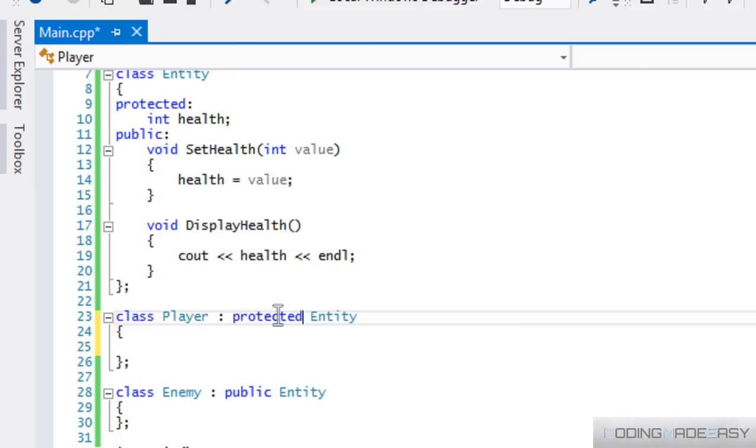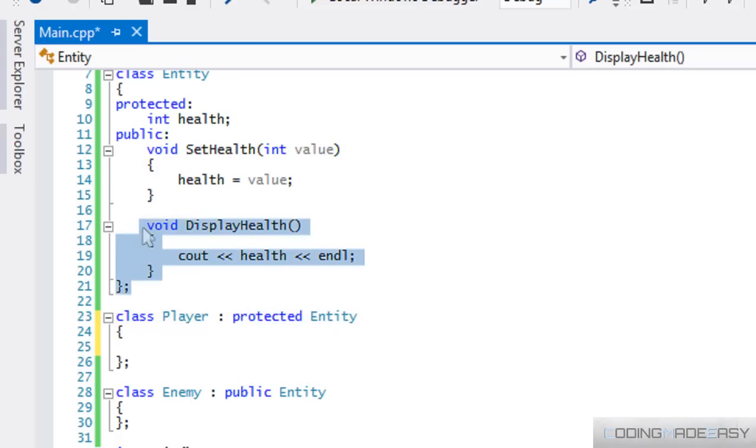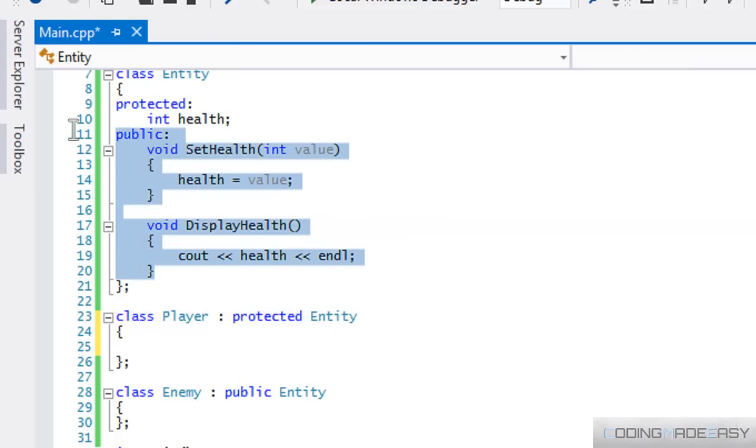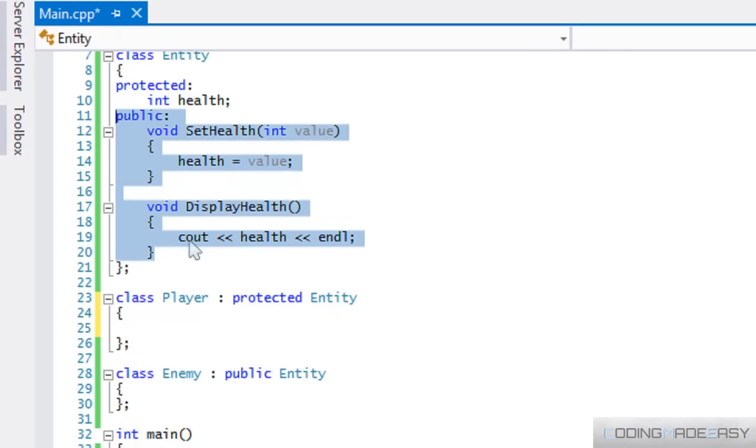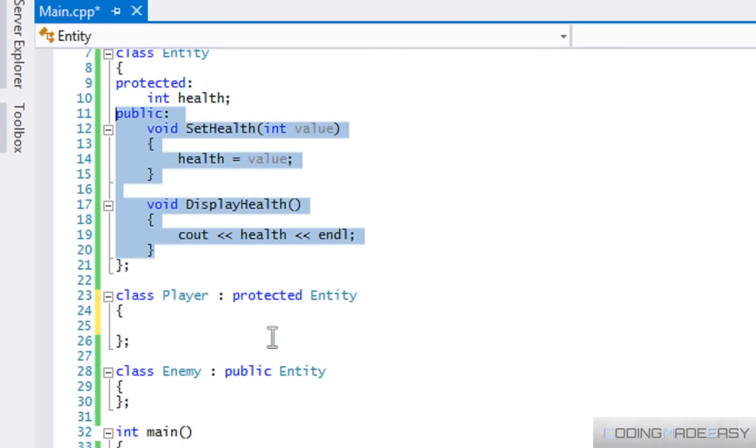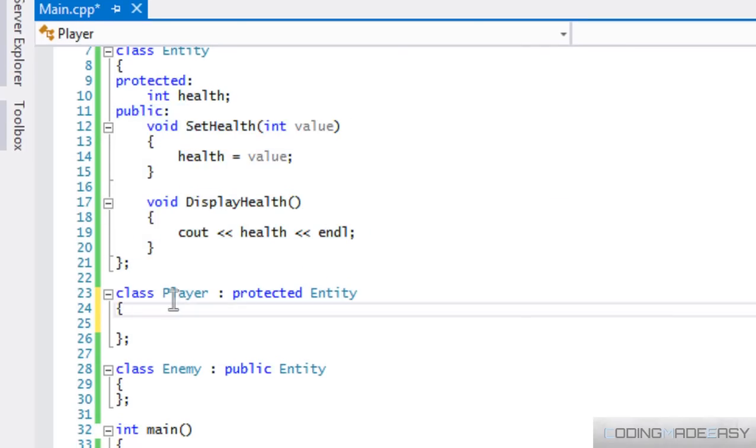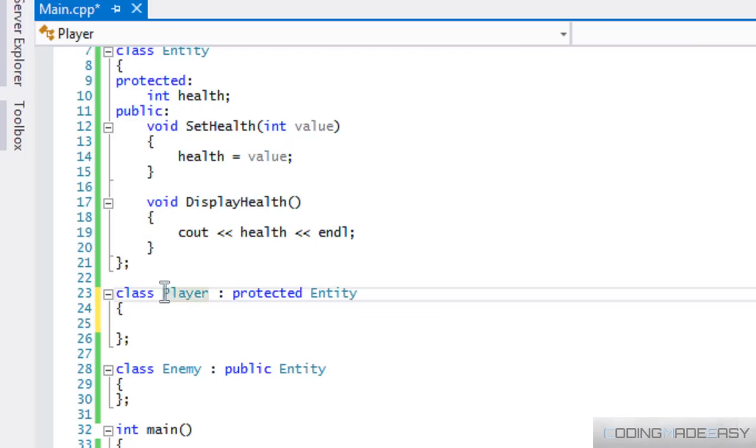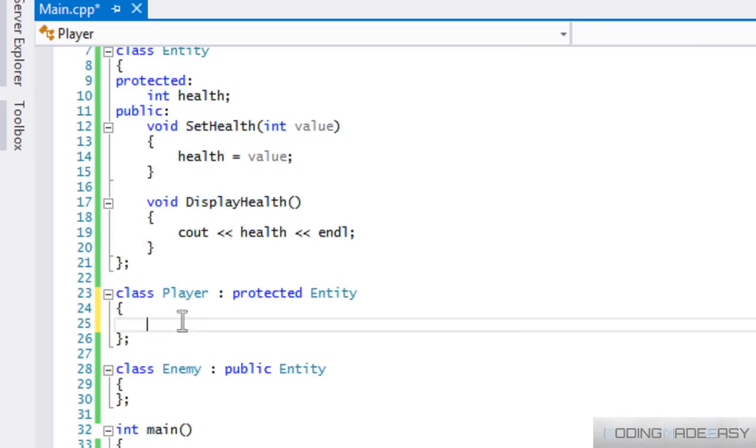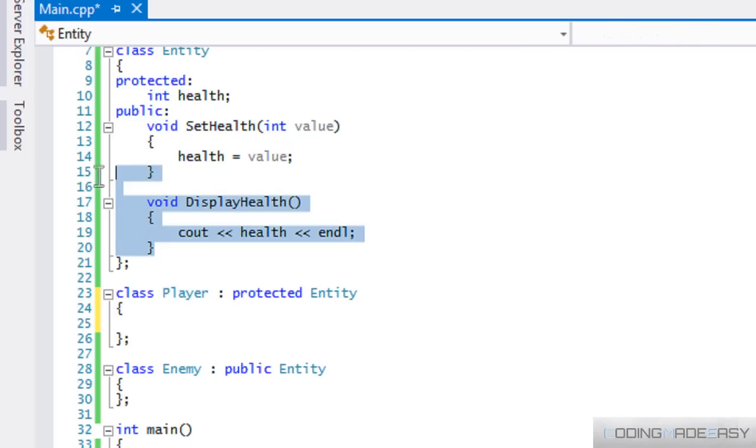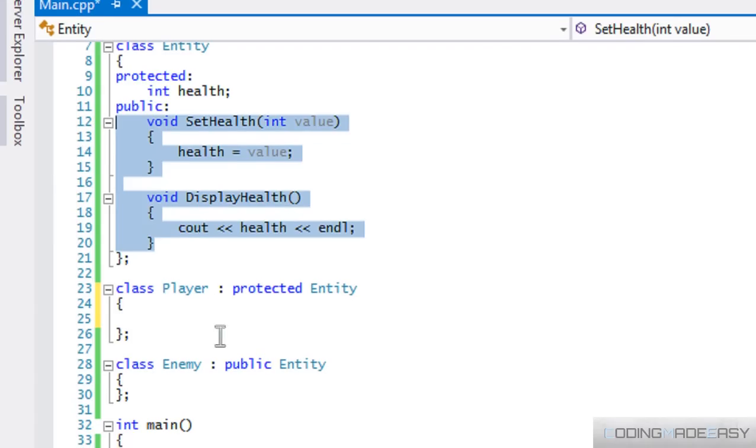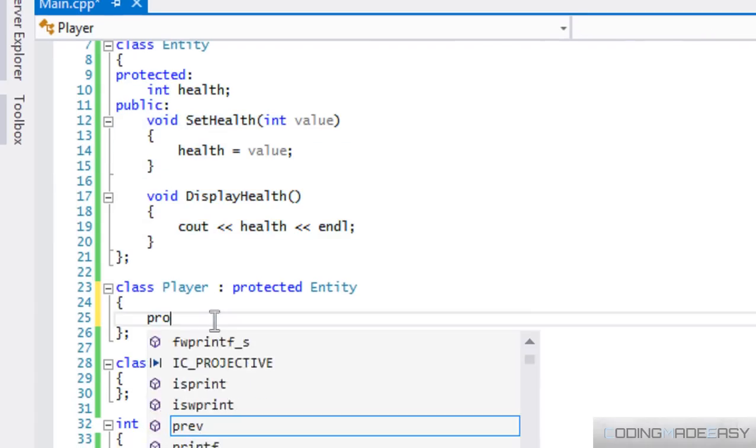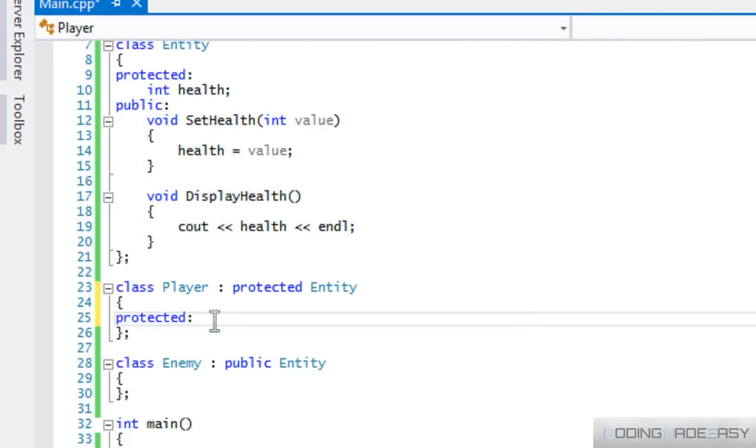Right. So this will be the same as saying, like, this will be the same as taking these methods, but making them protected. That's what that is saying.